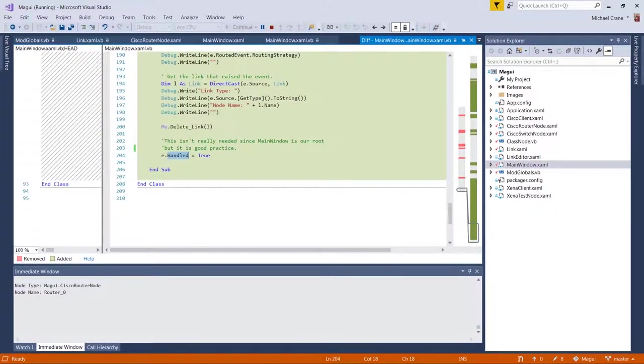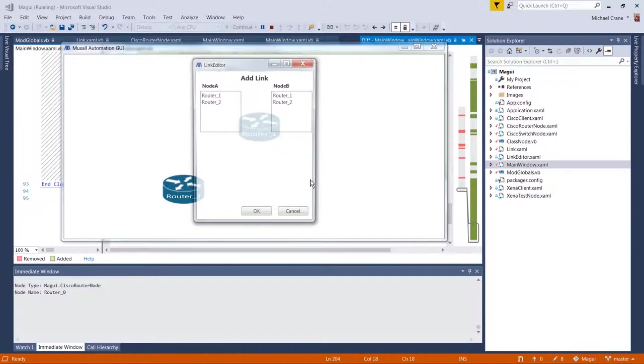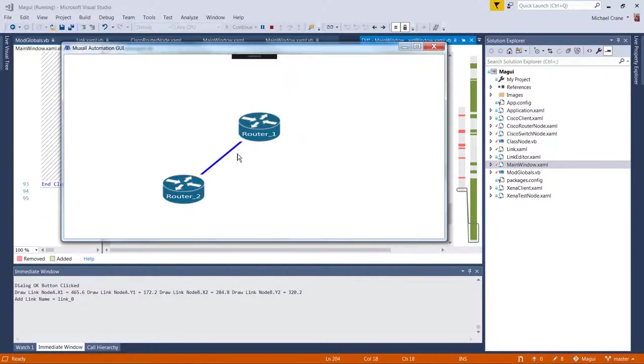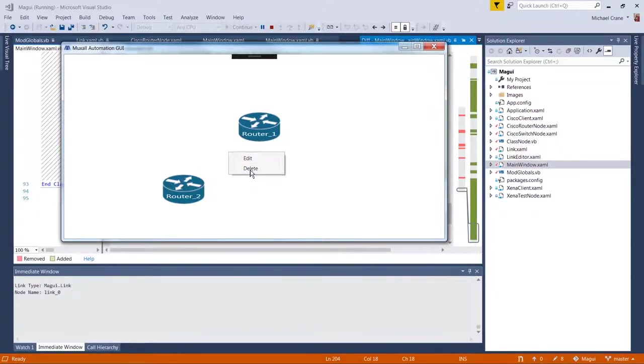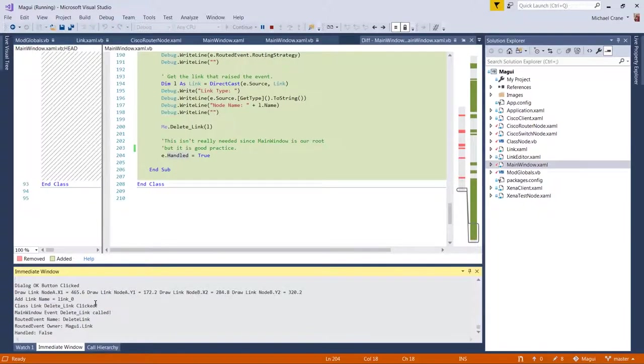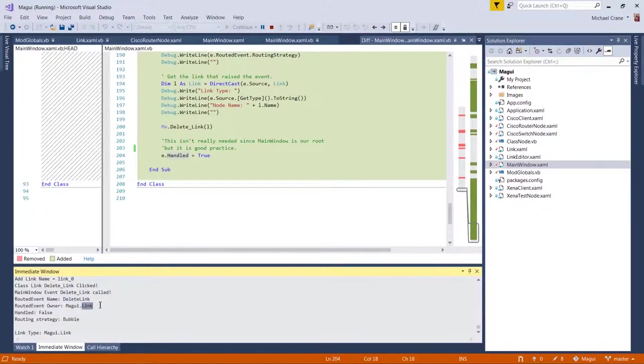And we can look at that real quick. Let's say here, add link router one to router two. And now, so just right-click on it and delete. And there it is. So you can see the main window event delete link called, it's a delete link is the name of the routed event. It's in the link class,